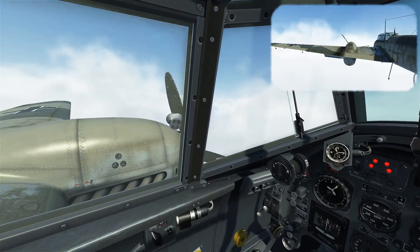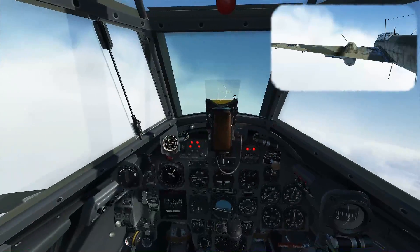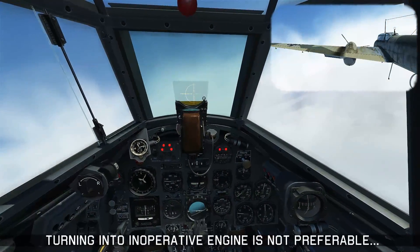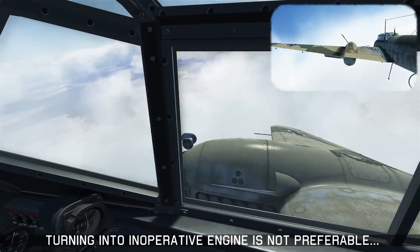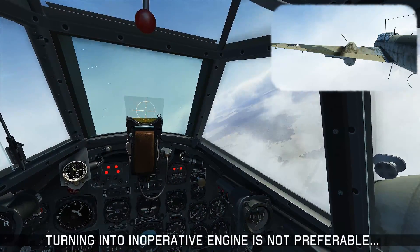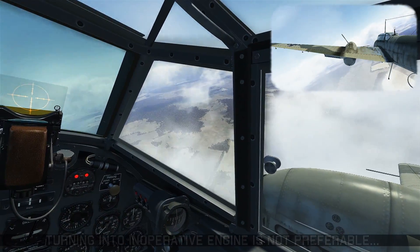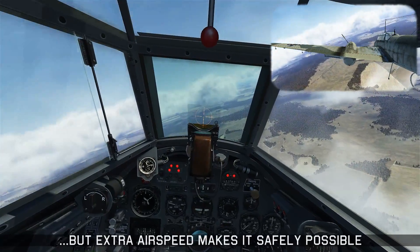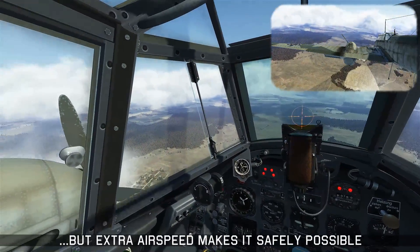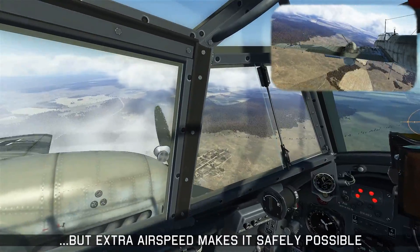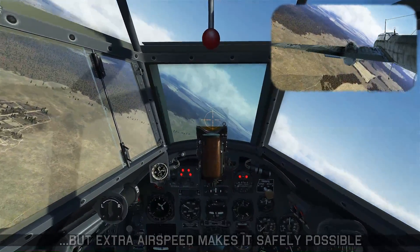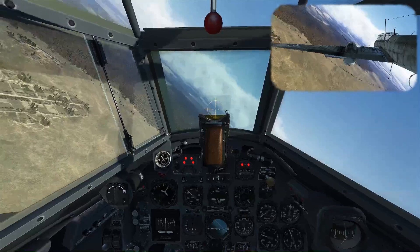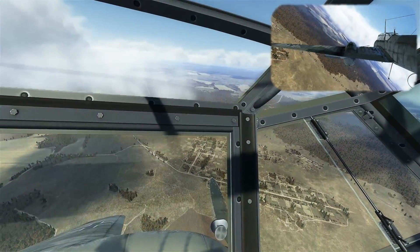Now we can focus on finding an airfield to make a single engine landing. While maneuvering, turning into the inoperative engine is not preferable, because doing so will actually increase the speed of VMC. As long as you're paying attention to your directional control and carrying some extra airspeed, it's perfectly safe — but it's always safer to turn into the operative engine, so make sure you do that if possible.